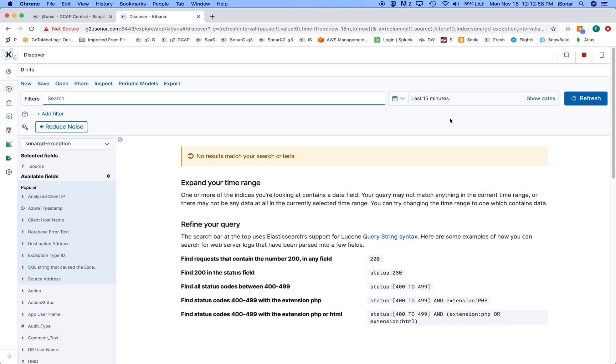So it allows you to keep the data in SonarG or DCAP Central as JSON documents without indexes, without complexity, without any metadata that has to be manually defined, and yet you can query anything.